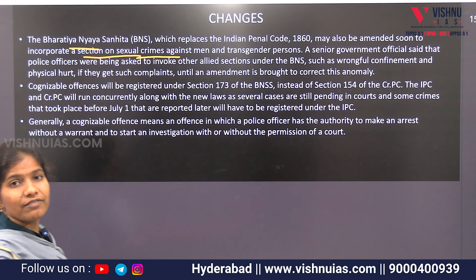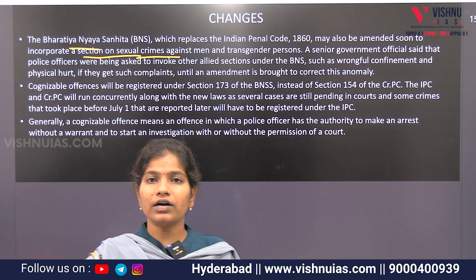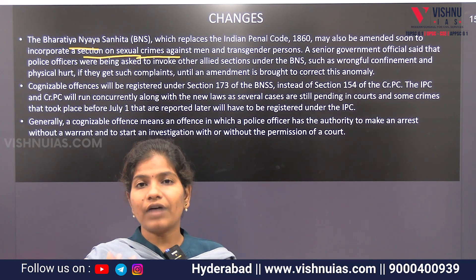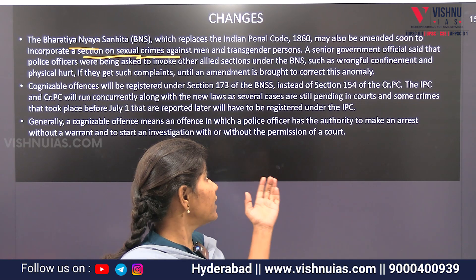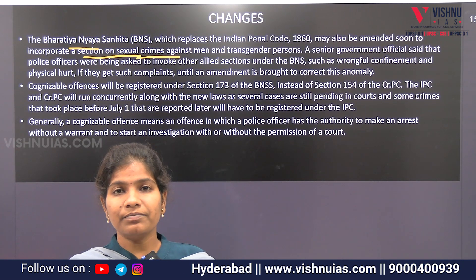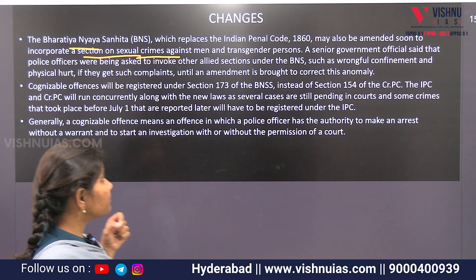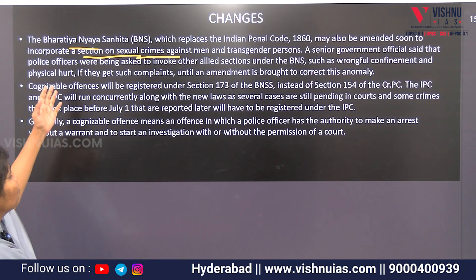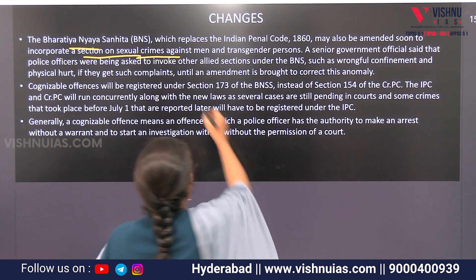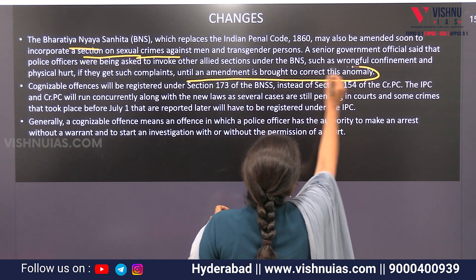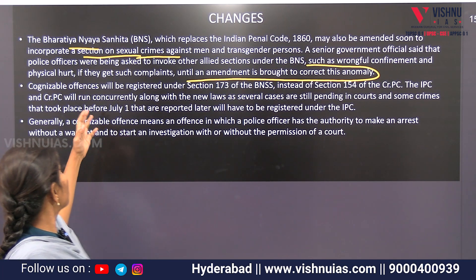And now, if you do wrongful confinement — if you are a person committing an offense — then you can get physical hurt for that. There is a lot of information that has also been dealt with under the Indian Penal Code. When you implement it, there are provisions that have been used to implement this.